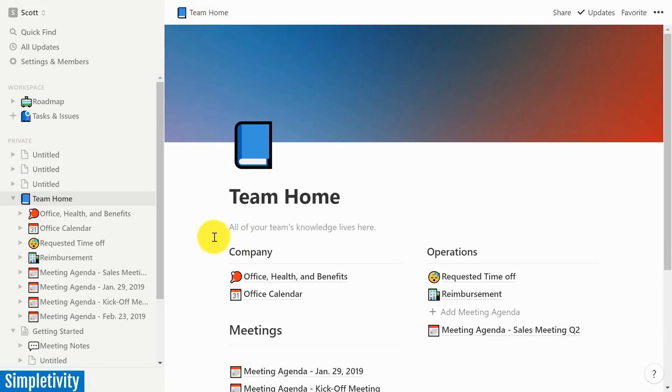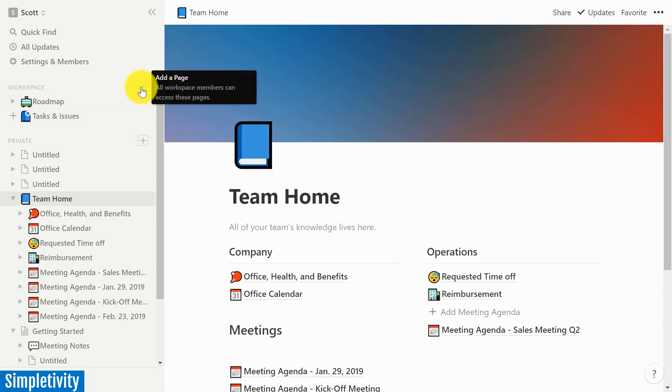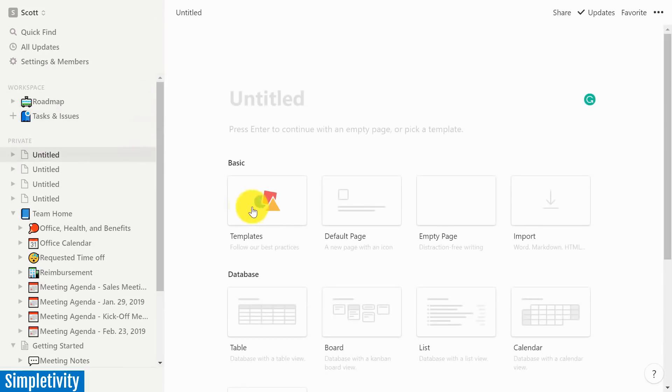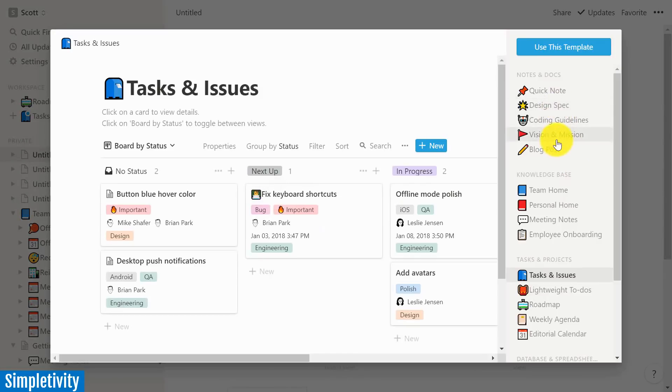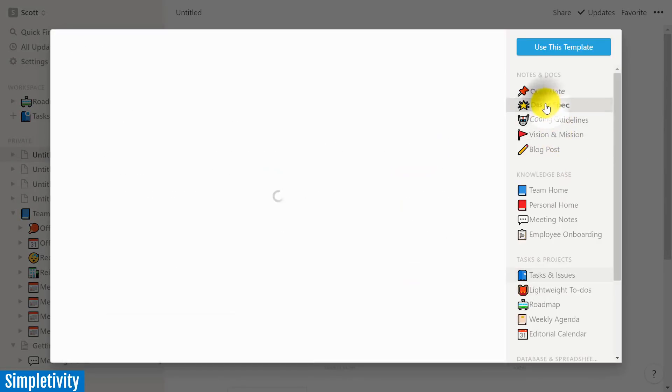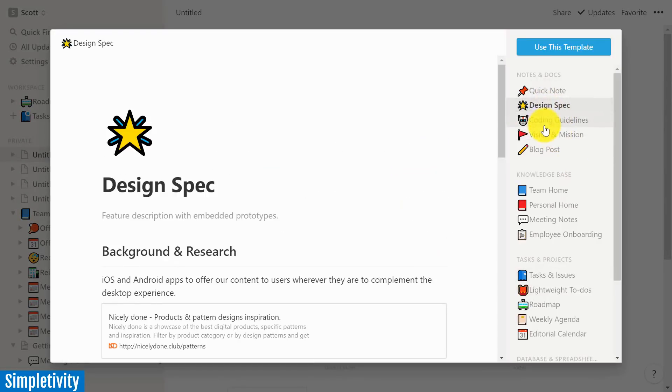This was just a sliver of some of the functionality here within Notion. But again, if you haven't tested out or tried out Notion, I would encourage you to do so and explore their many different templates to help you get started.